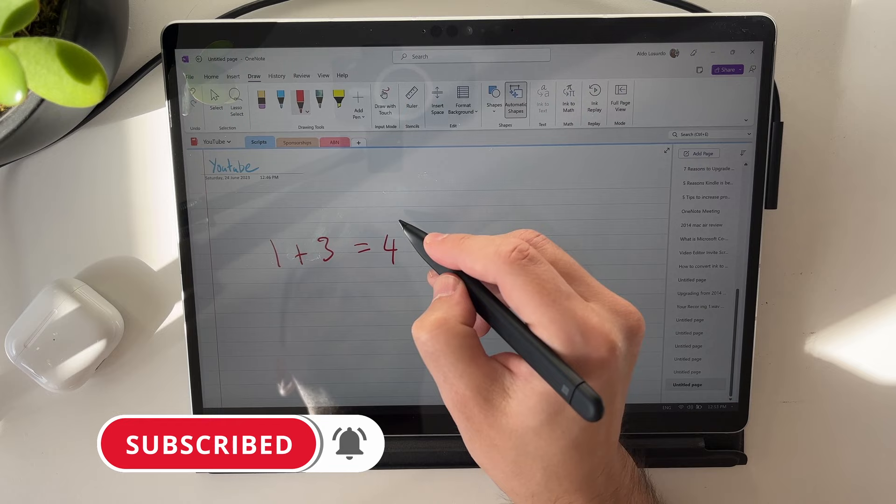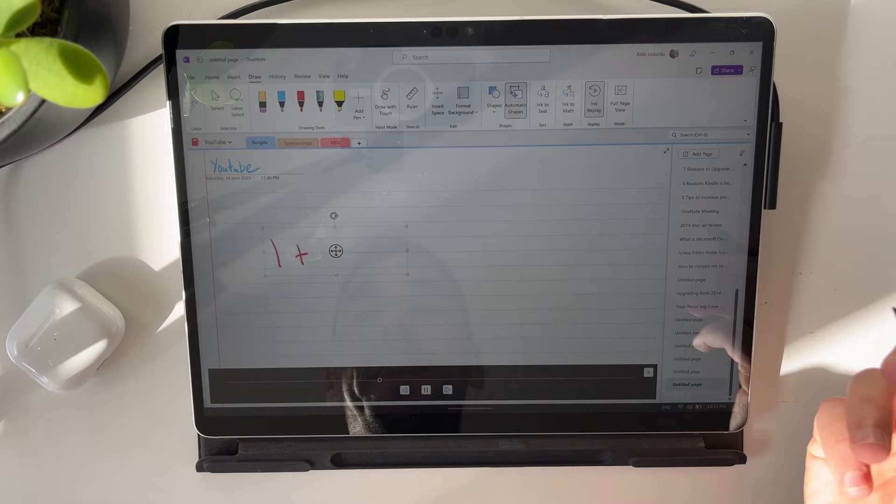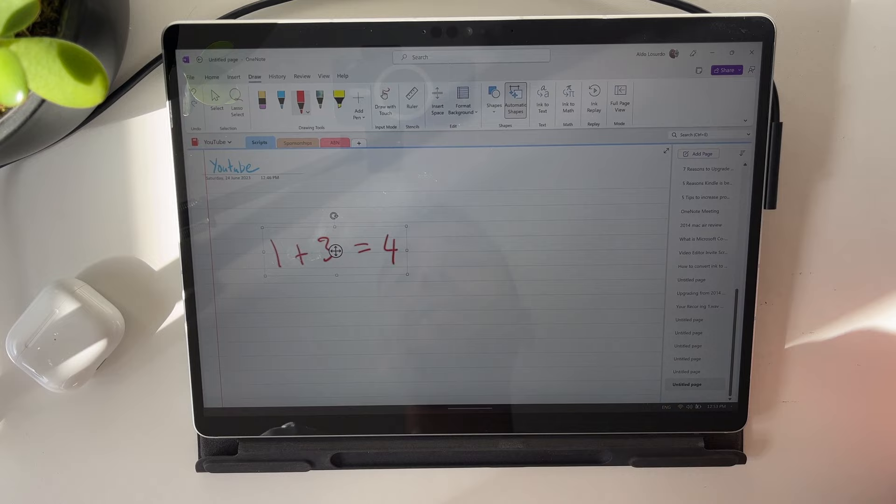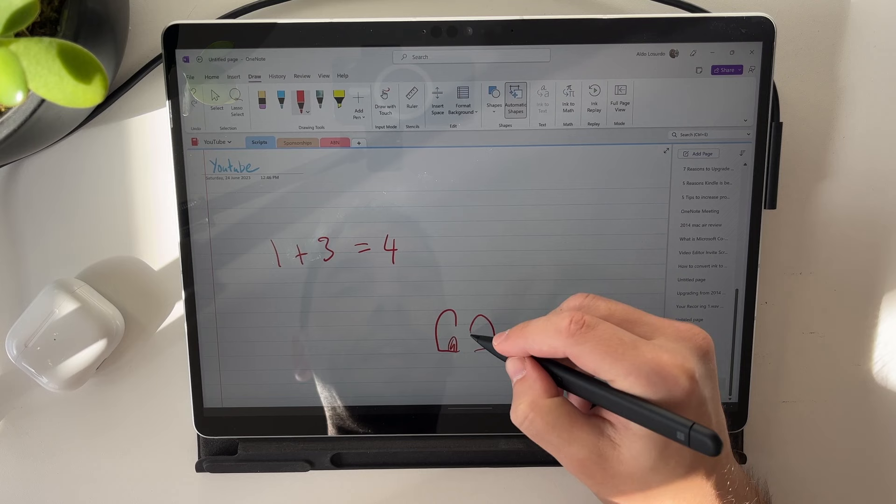But if I select on this again with the lasso by pressing on that button, and I select Ink Replay, I can rewatch how I got to that answer. If this was a much more complicated equation, or even if it was a drawing, you wanted to draw something and show someone how to draw a little picture, you can do your Ink Replay.